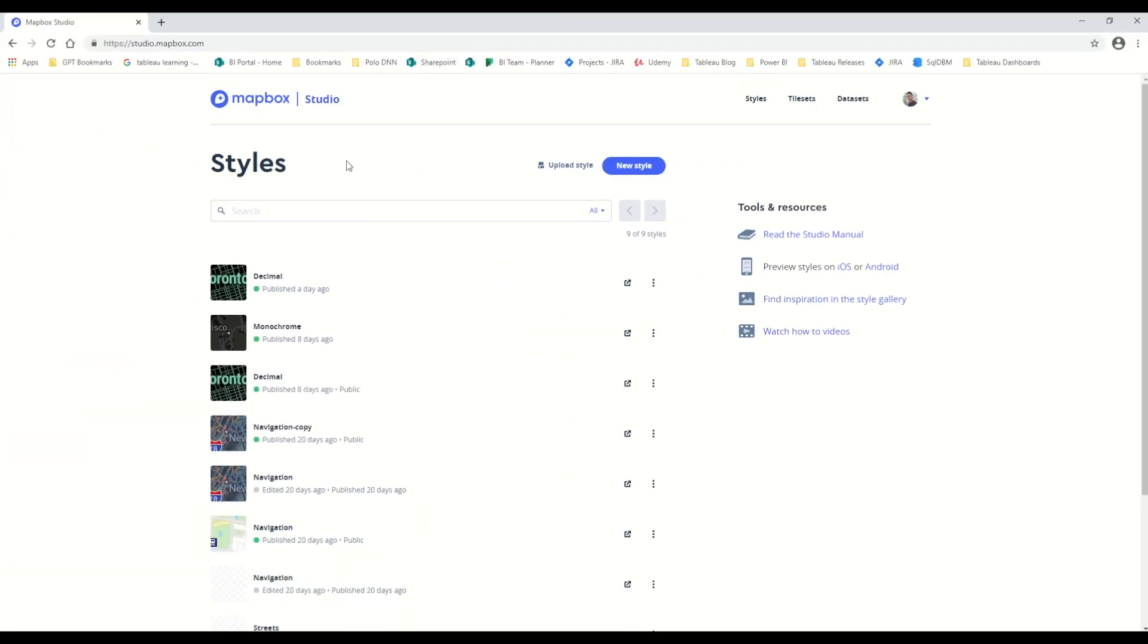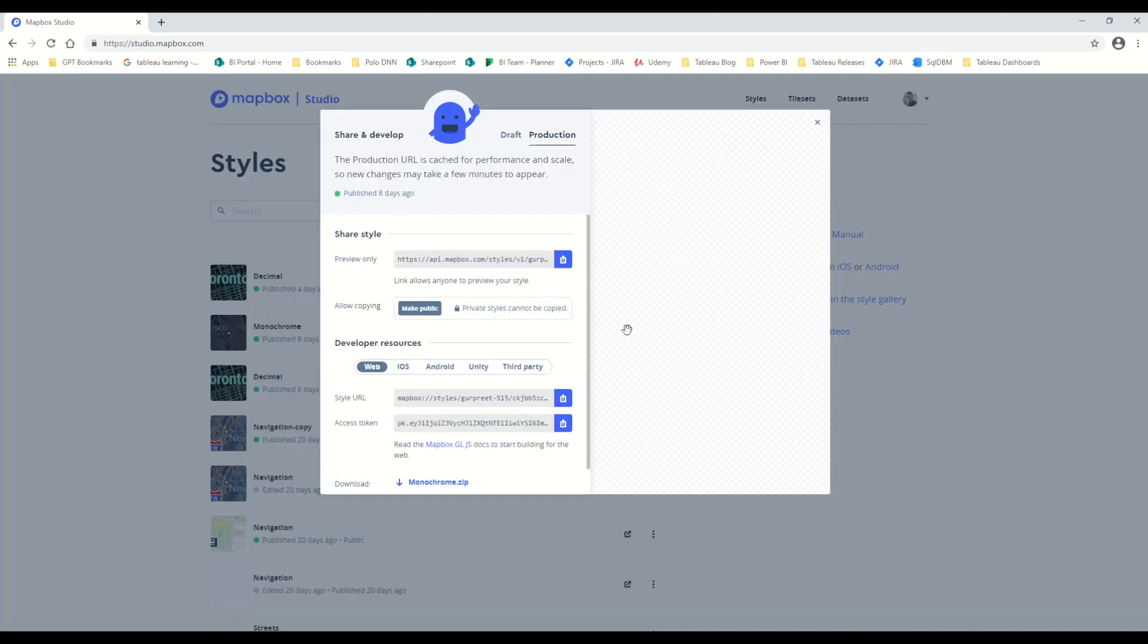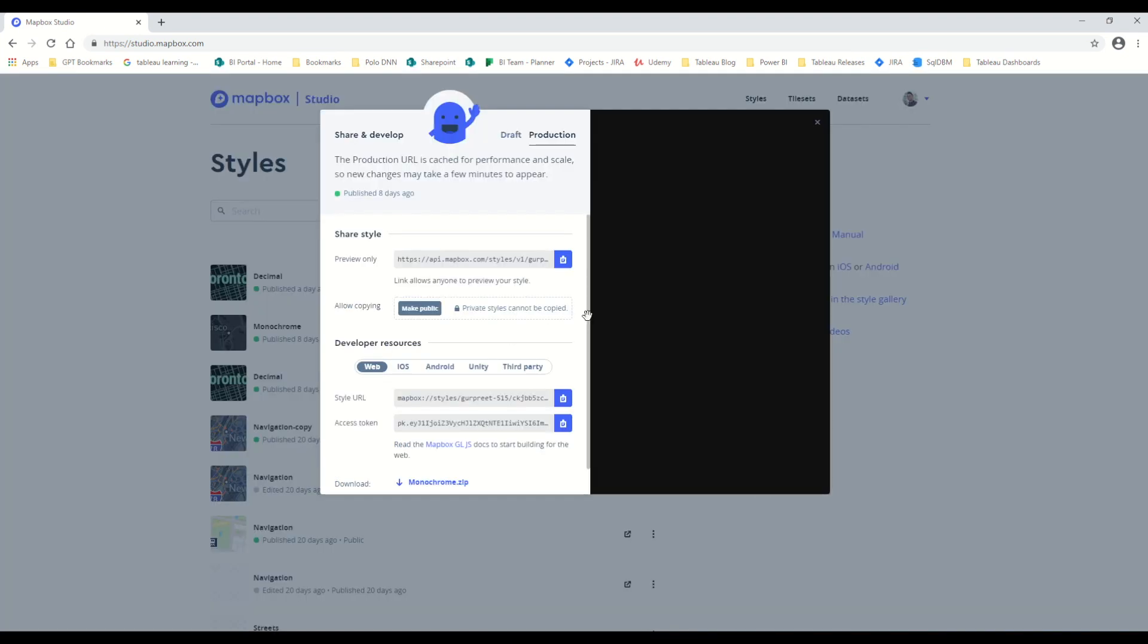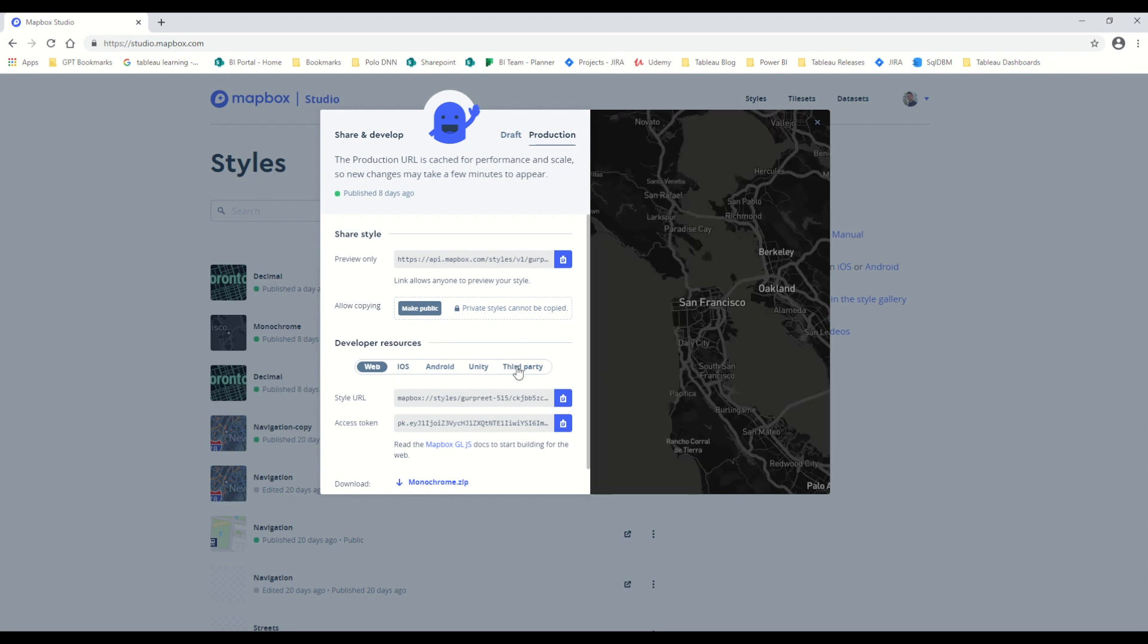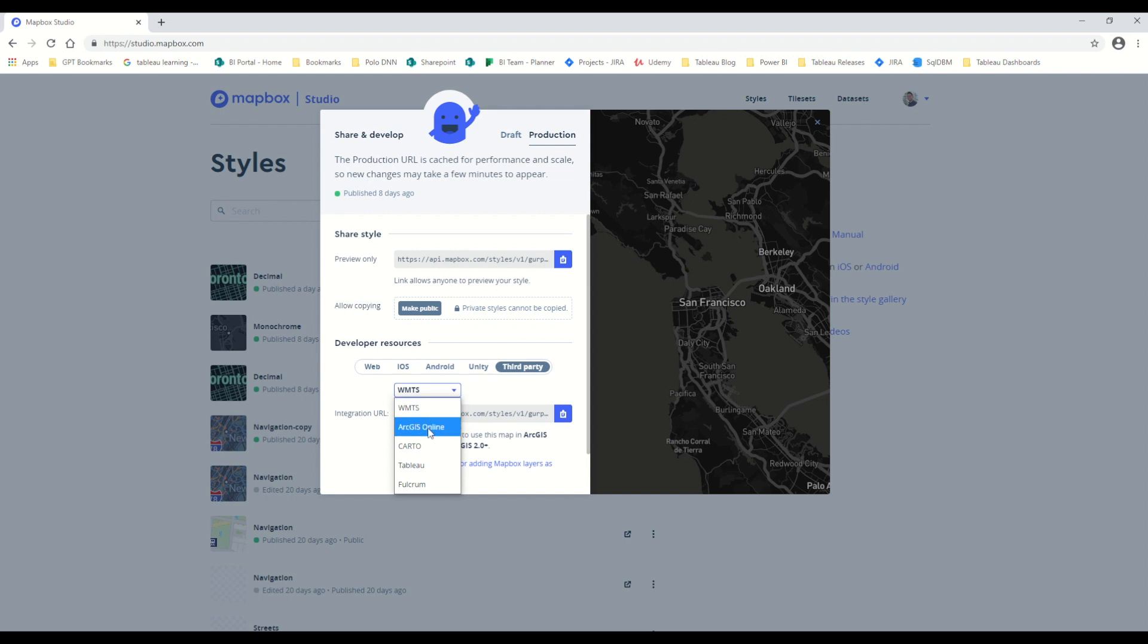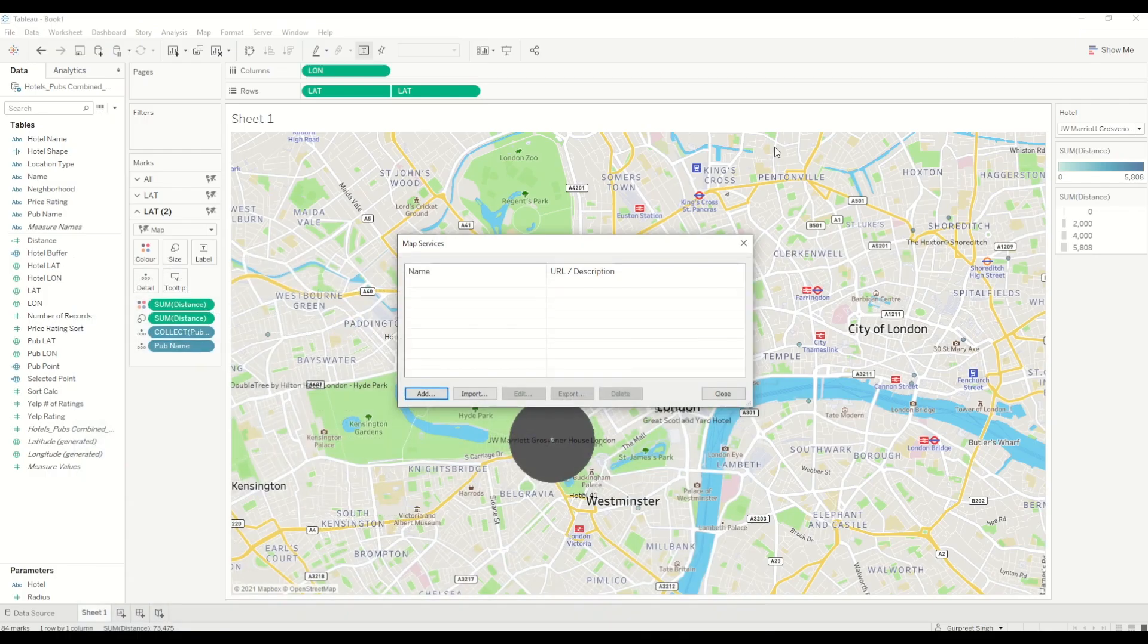Once I go and share that one, we will go to developer resource, click on third party and select Tableau, and then I just need to copy the integration URL here.